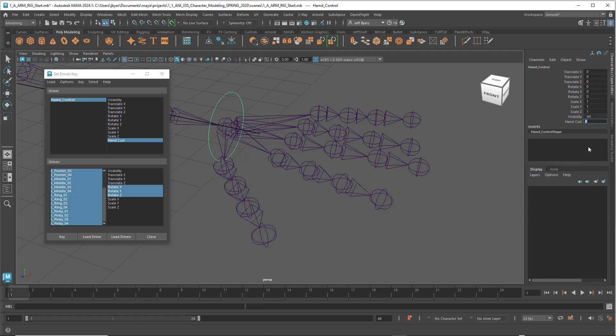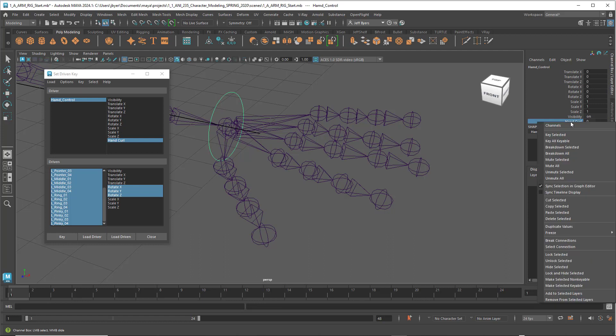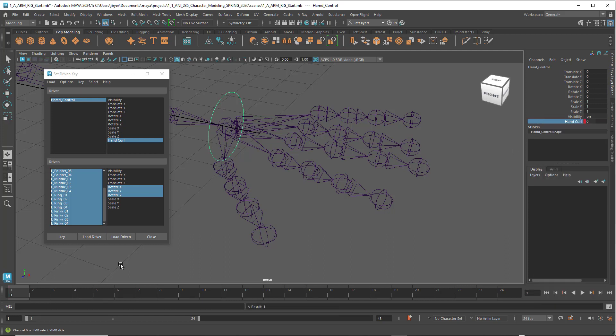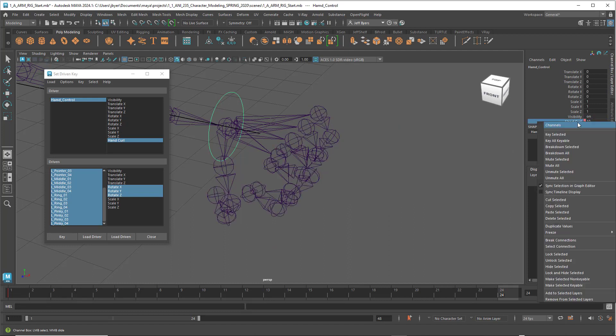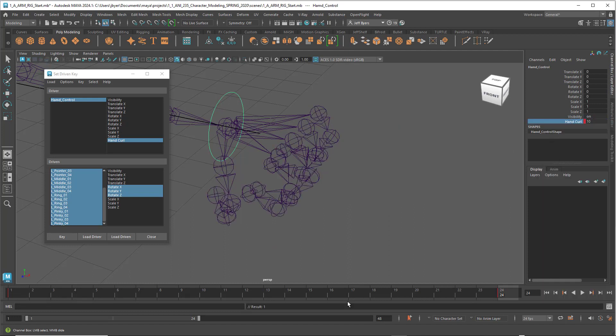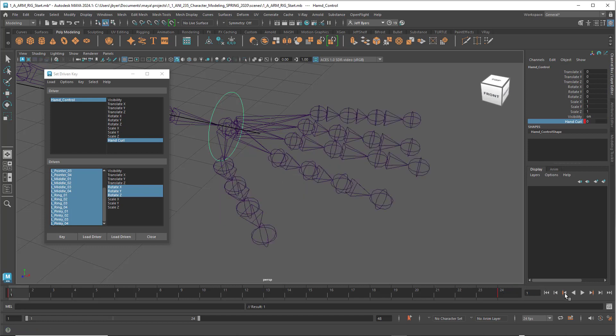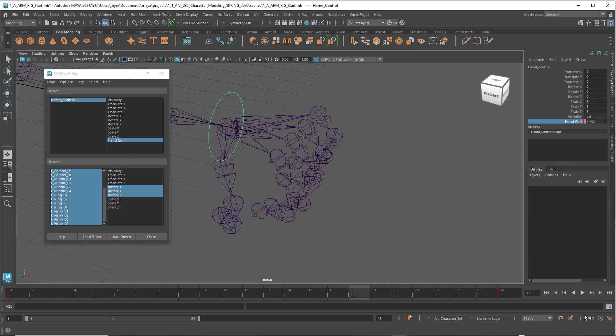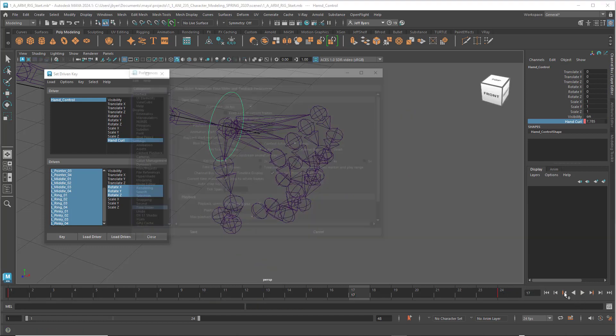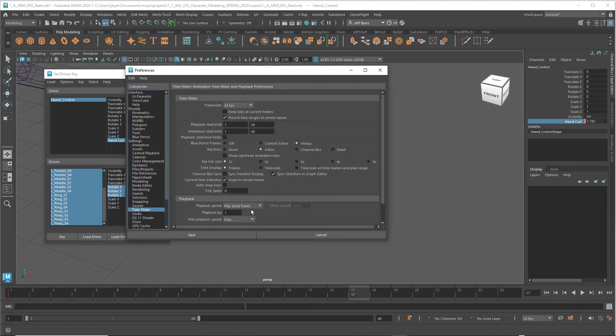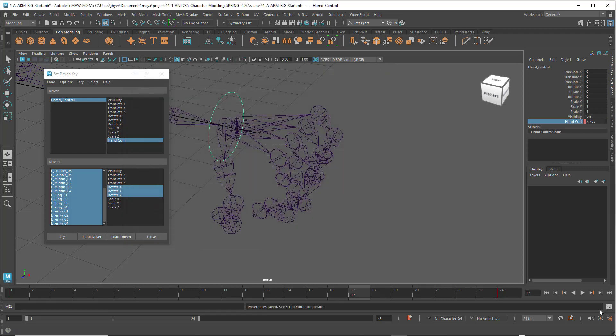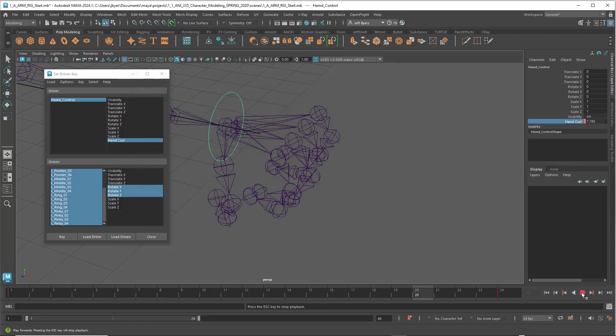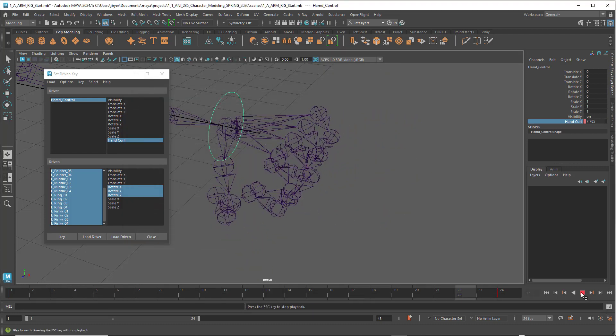Set a key here, key selected, go all the way to 30 frames. Type 10 and set a key there. We can play that back and forth. That's way too fast, so set that to 24 frames a second and play that again. There we go. Look at that.